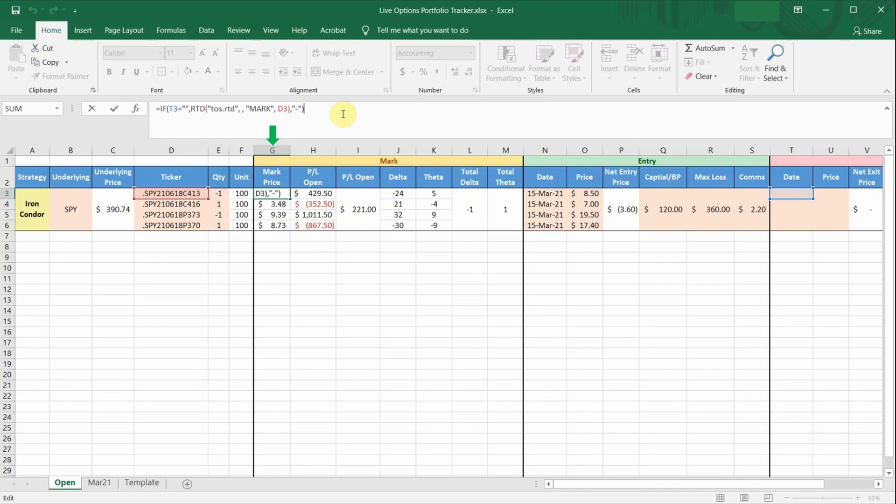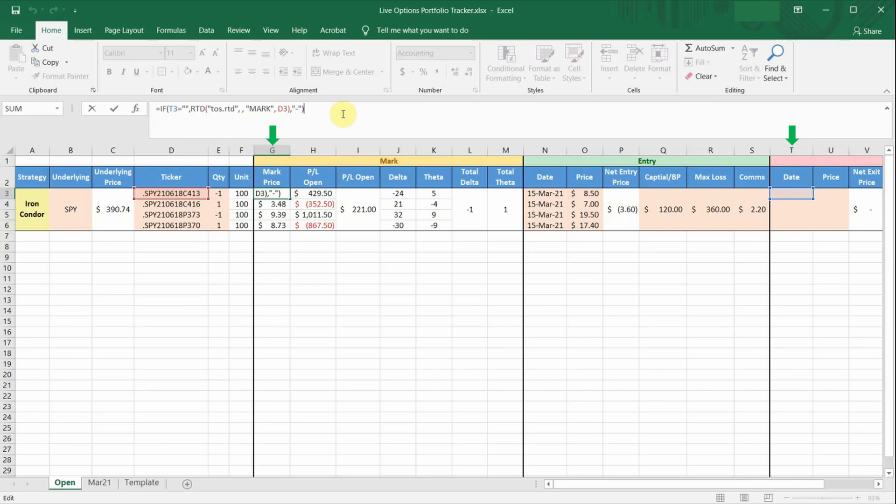Similarly, there is also a conditional if-else formula here. One thing you will notice is that I have automated the spreadsheet in such a way that most of the formulas will make reference to column T to determine whether the particular option leg has been closed. So if the option leg has been closed, it will no longer pull any live prices. And I intentionally set this up to prevent any confusion, especially if you have many trades going on at the same time.